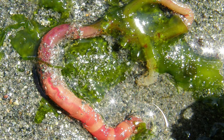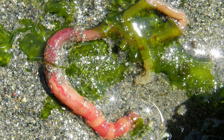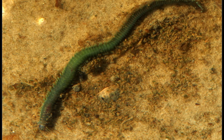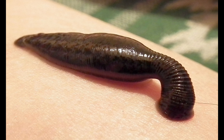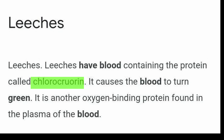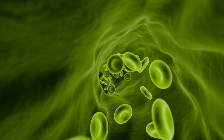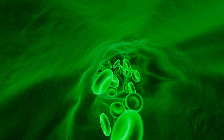We have to add green color. If you see green color, it is because of chlorocruorin — it is called an iron-based protein. This chlorocruorin is similar to hemoglobin, but it is light green, and when oxygenated it is a green color. That means chlorocruorin produces a green color.